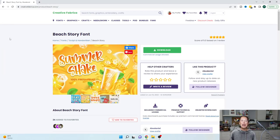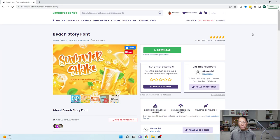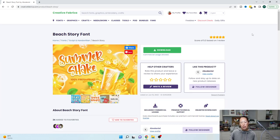I'm on my favorite site for fonts which is Creative Fabrica. If you go to Creative Fabrica you can either purchase the font itself or you can try the one dollar membership for the first month — it's a trial membership. The link is in the description and if you don't like it, cancel it before the month is over, but it's a dollar just to try it.